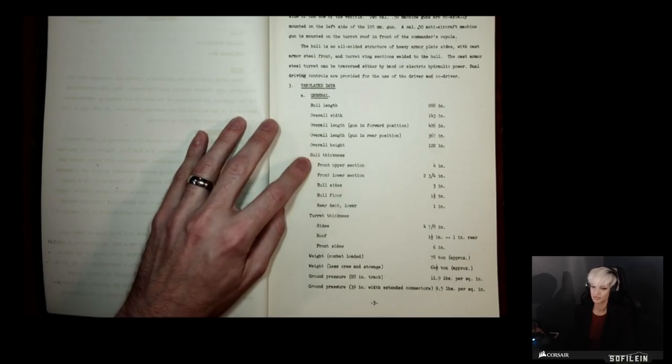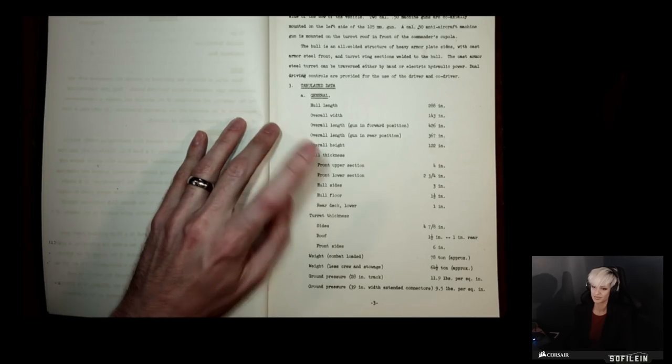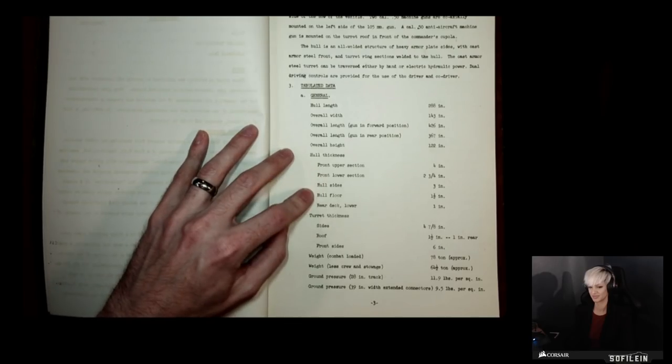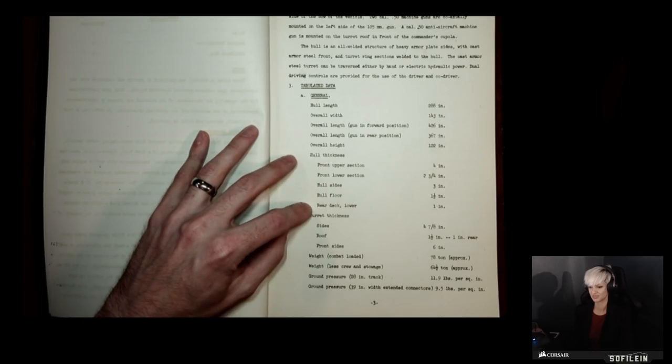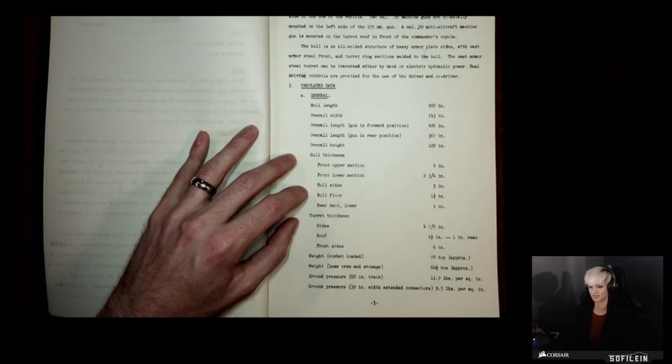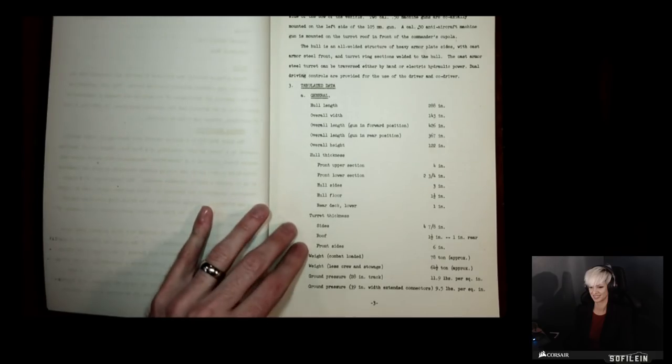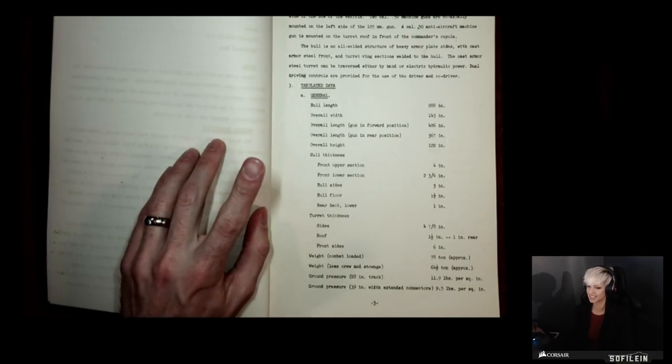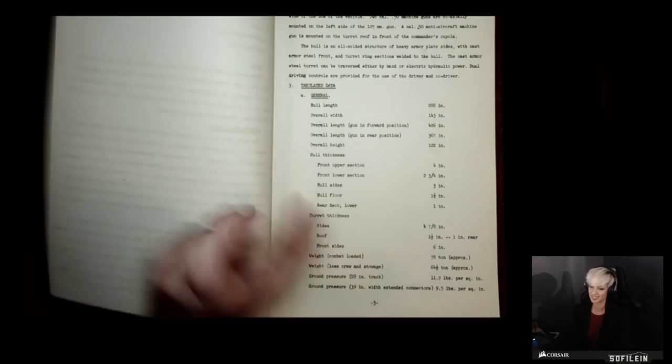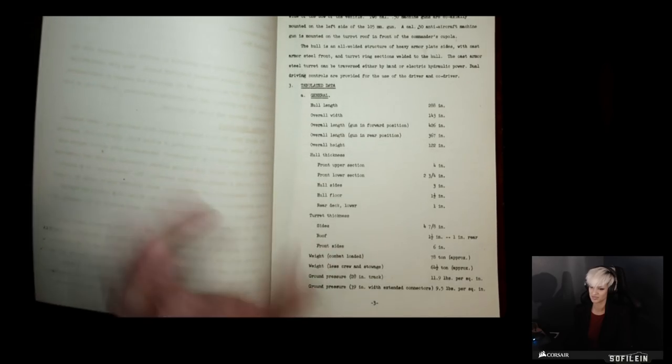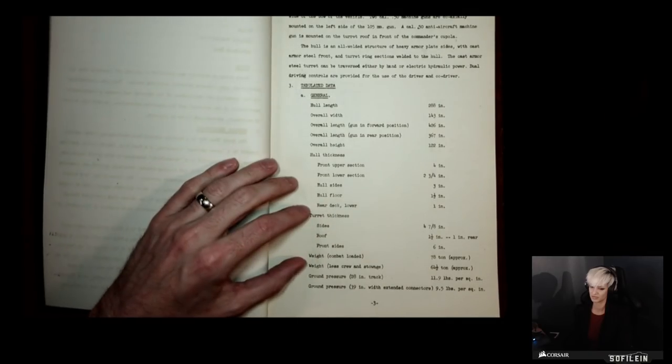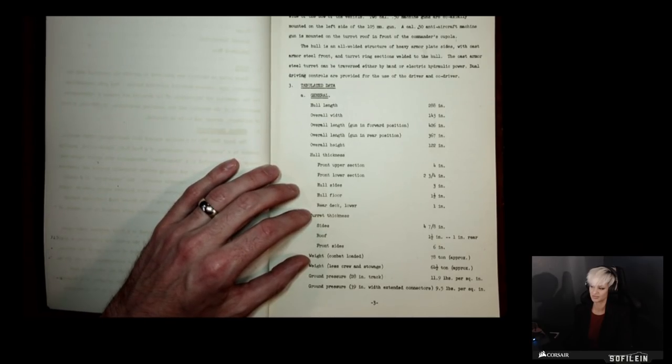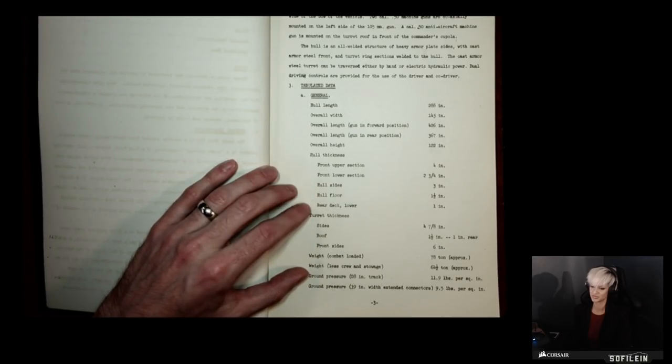Hull thickness - front upper hull is 4 inches thick. Hull sides are only 3 inches thick, but that's actually still thicker than the front of a Sherman tank. The floor, underneath the hull, the belly of the tank is an inch and a half thick. The rear deck lower is 1 inch. Looking at the turret thickness, the sides is almost 5 inches. Combat loaded weight: 78 tons. That's the same weight as the King Tiger. That is a chonker. Combat weight means the tank has fuel, all its onboard equipment, all its ammunition. Its empty weight was 64 and a half tons. That tells you how much ammunition and everything else it carries.